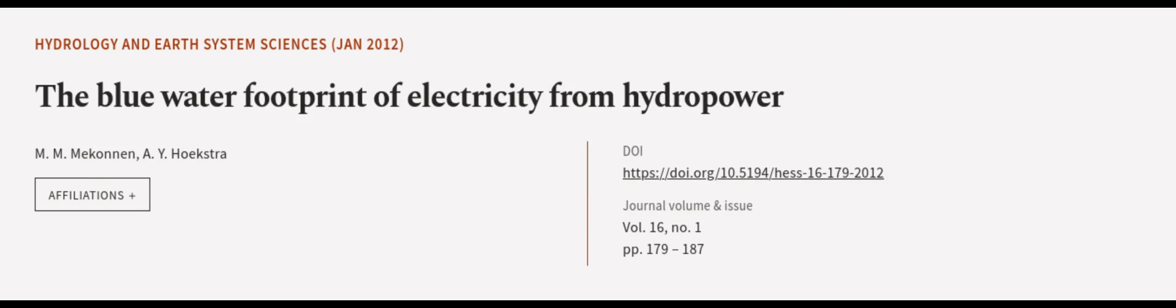This article was authored by M. M. Mekonnen and A. Y. Hoekstra. We are article.tv, links in the description below.